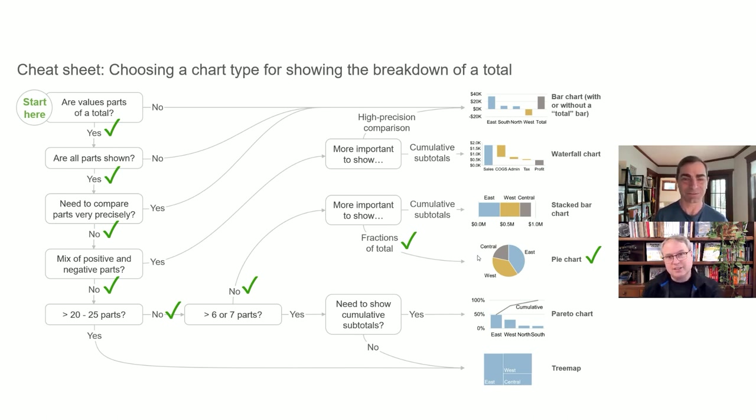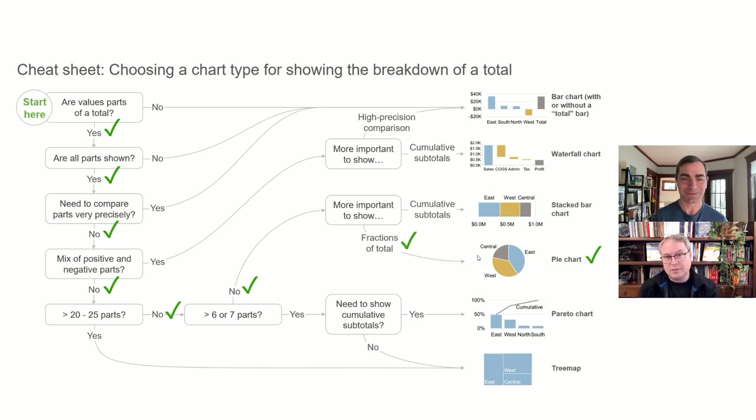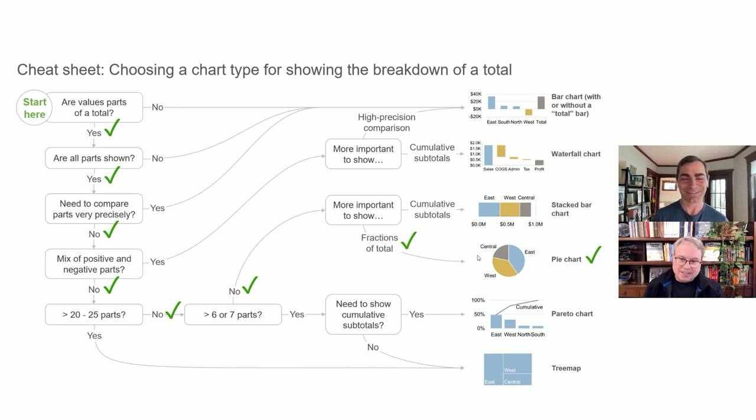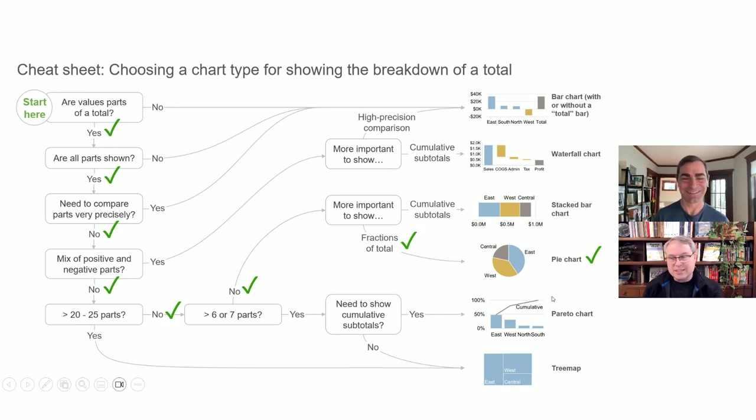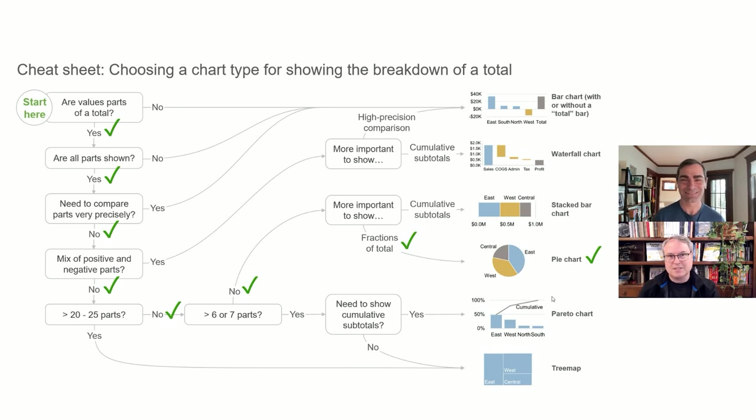Good point. You've got to kind of learn when to use them. And it's, and there's, it's not that simple. It's not just, well, whenever you have a breakdown of the total, use a pie chart. Actually, no, there are like five or six major chart types and each of them has very specific circumstances under which it's going to be the best choice.